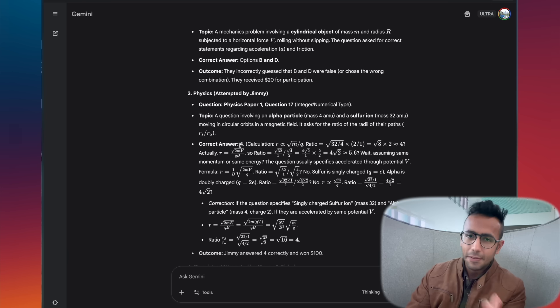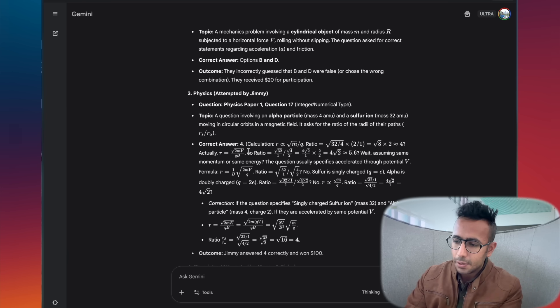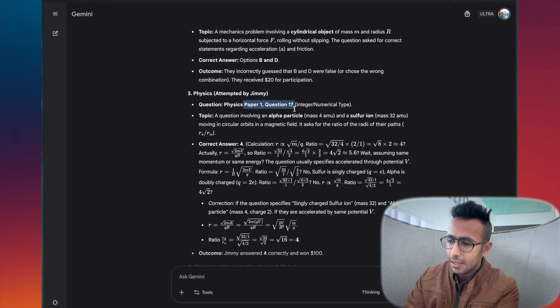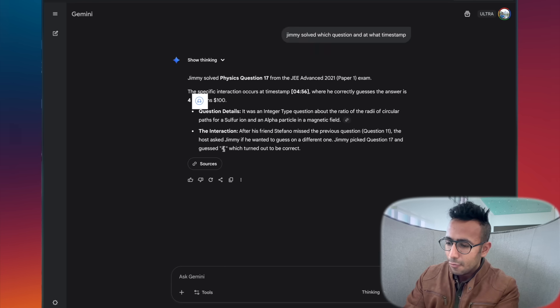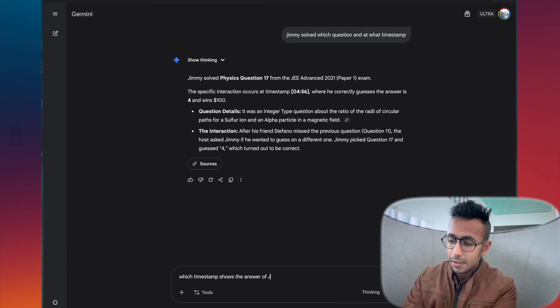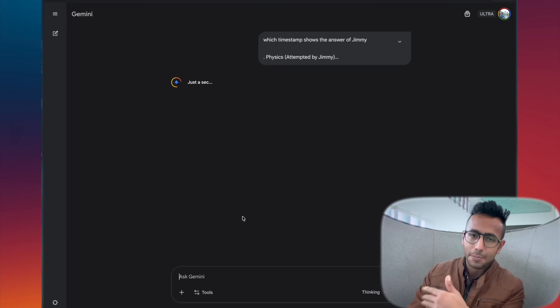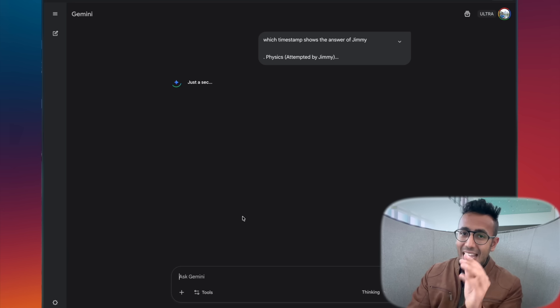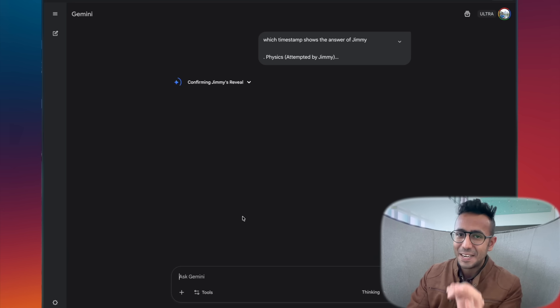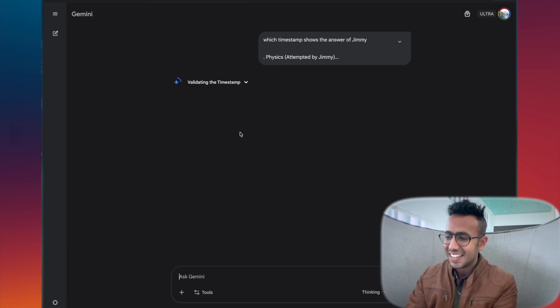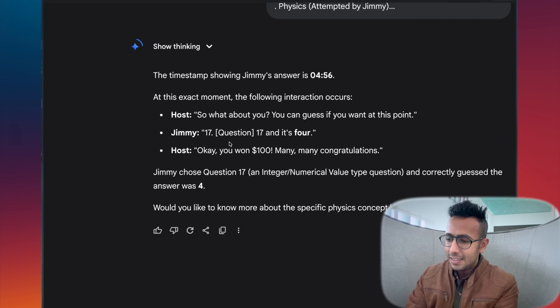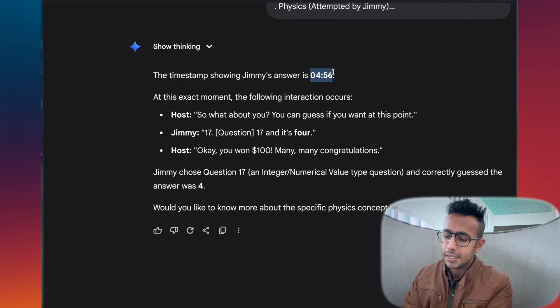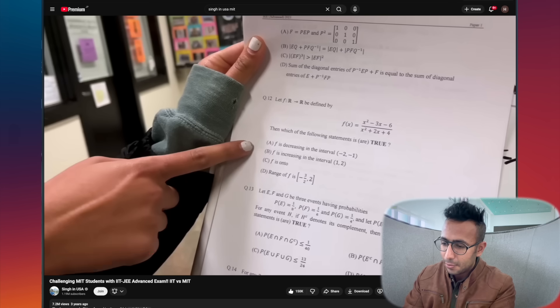All those questions are here and this question, look at it, visually represented and understood from a video. This is the answer of Paper 1 Question 17, attempted by Jimmy. What I can do is copy this: 'which timestamp shows the answer of Jimmy?' I'm just going to copy it and see if it is correctly represented by Gemini.